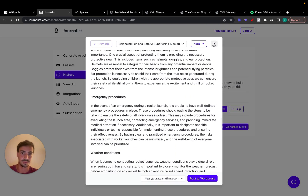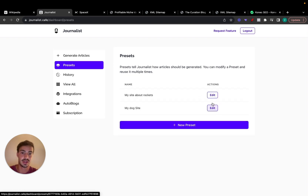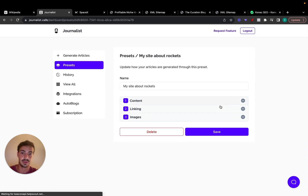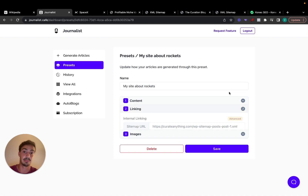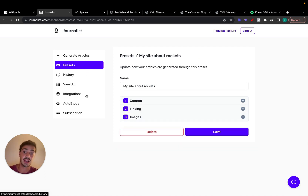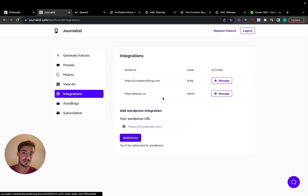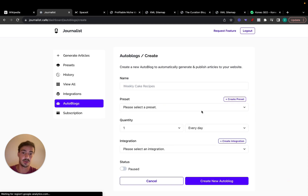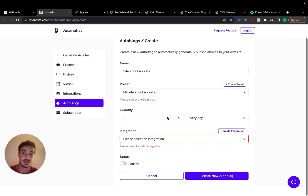We make sure to read your content and add contextual internal or external links based on the URLs you provided. You can go here and edit your preset — add more external links or change the sitemap to link to different internal pages. If you go to Integrations and connect your WordPress website, you can connect unlimited sites, and then go to Autoblogs to add a new autoblog.